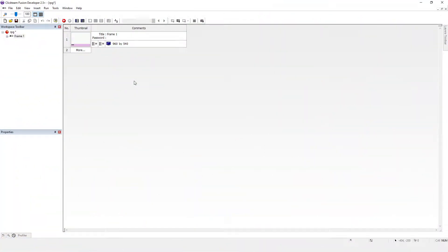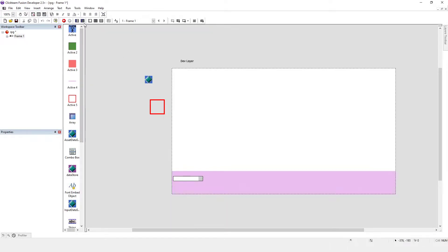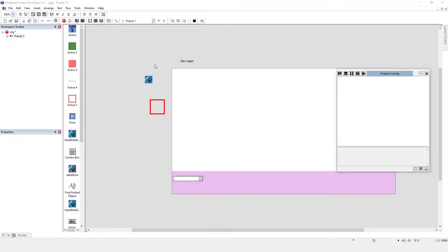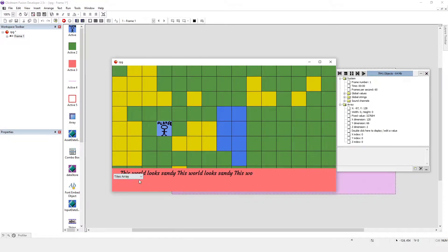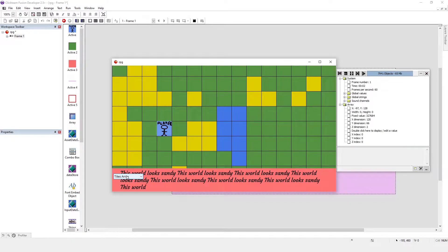Let's see how to do it in Clickteam Fusion. I've opened up the same project as we used, I don't know, was it four weeks ago? I think when I run this there's an annoying quirk.